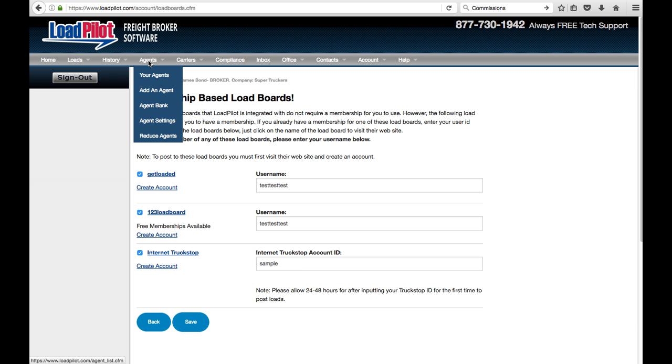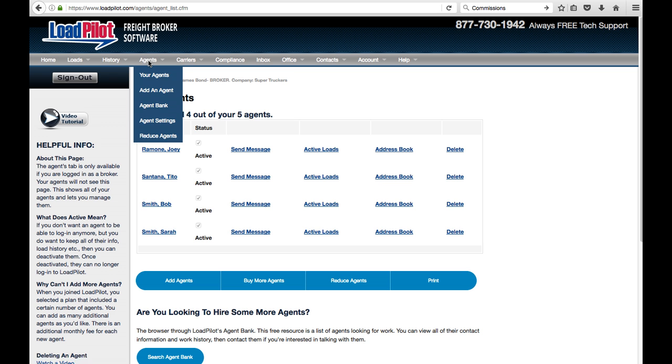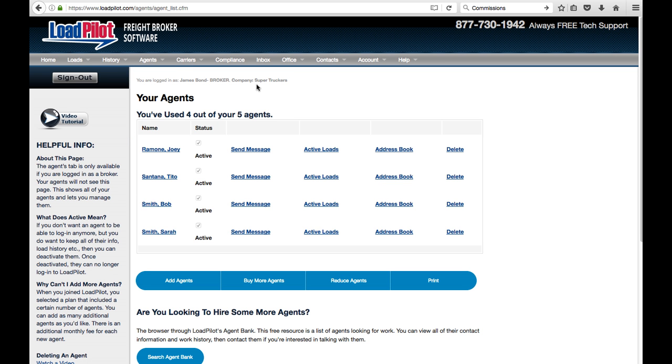So we'll go here to the Agents tab. Now keep in mind this only applies if you have a full paid Loadpilot account and you've purchased agents, not everyone will have this. But in this case, we have several agents on this account. If we wanted to add another one, we can just click on Add Agent.